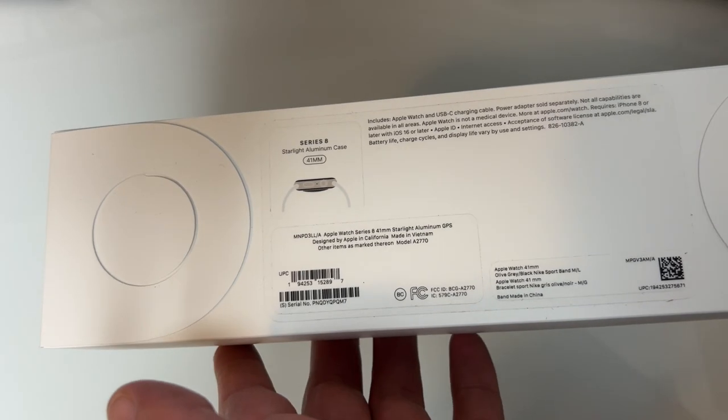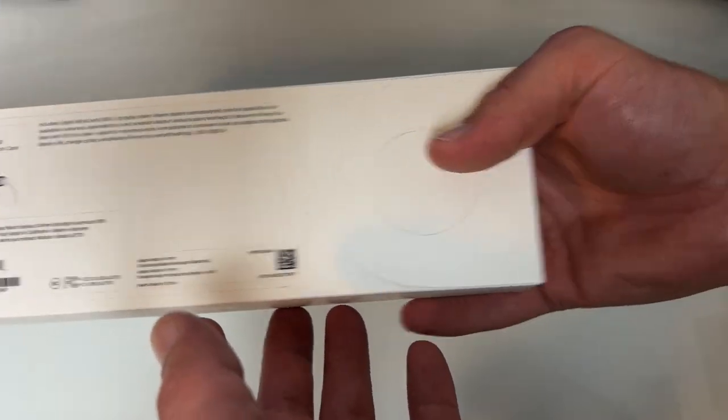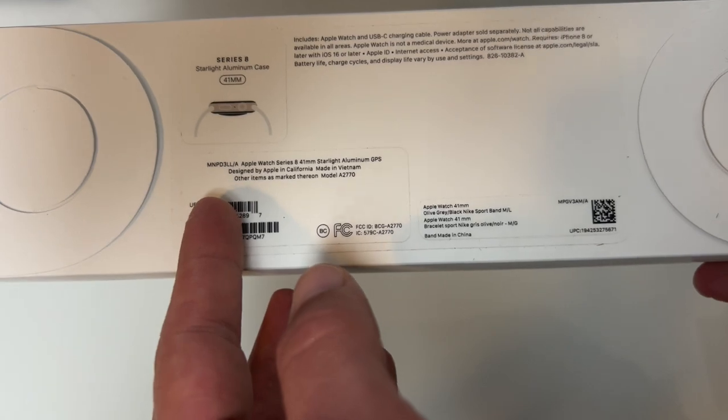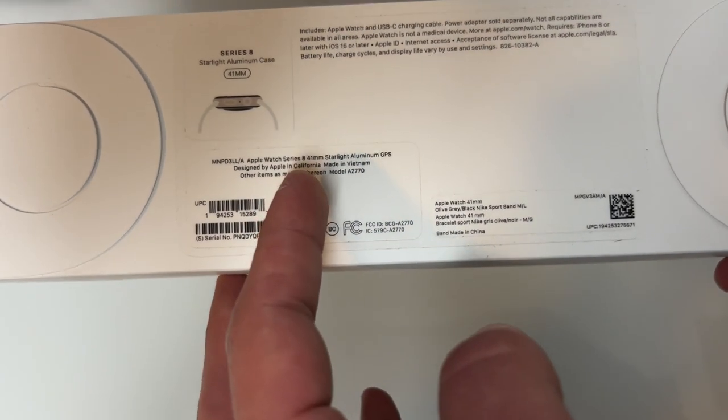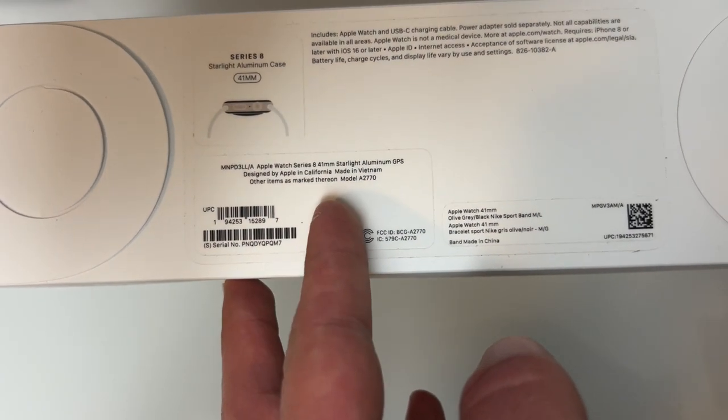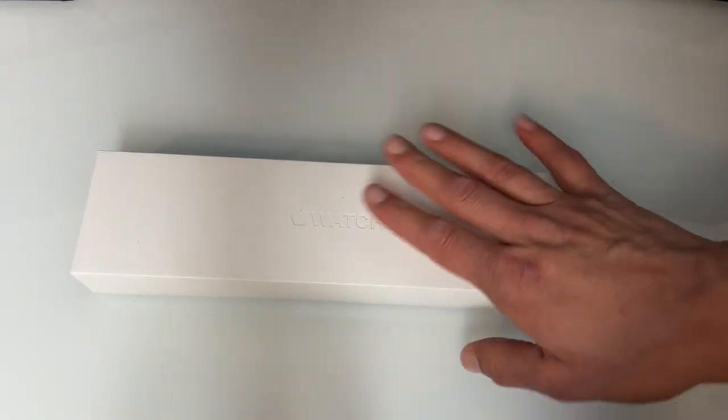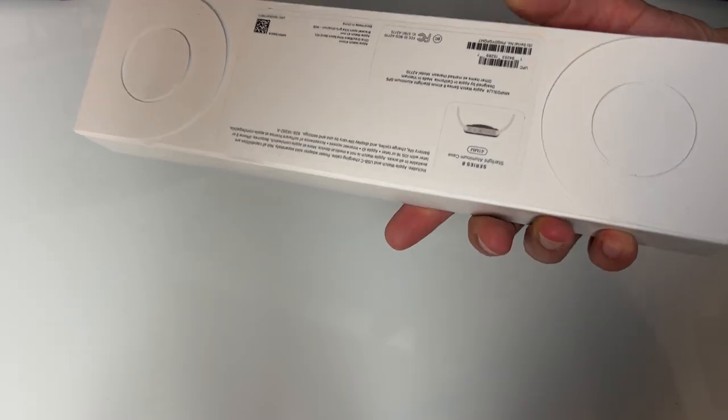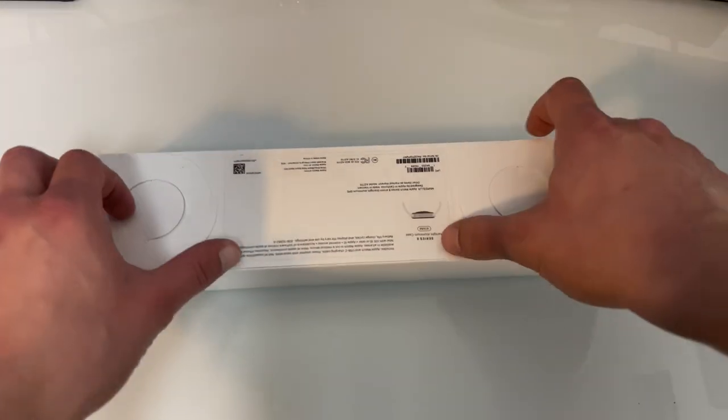However, there's no Apple Nike branding on this one, which is interesting. I did have, I think, the Series 5 Nike watch, and it was in a black box, which is kind of cool. This one's just a boring old box, but let's get this thing open.